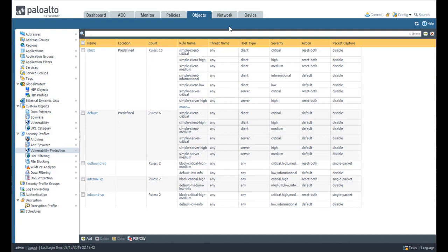Each vulnerability protection profile can contain one or more rules to process different types of threats in different ways. In a zero-trust configuration, no zone is completely trusted, so a vulnerability protection profile should be attached to all security policy rules that allow traffic.